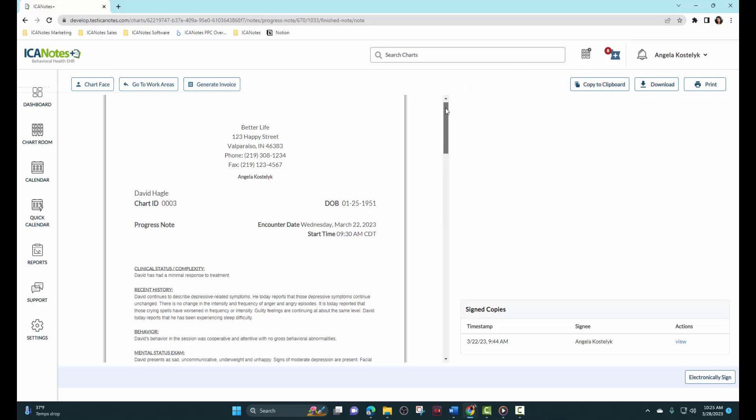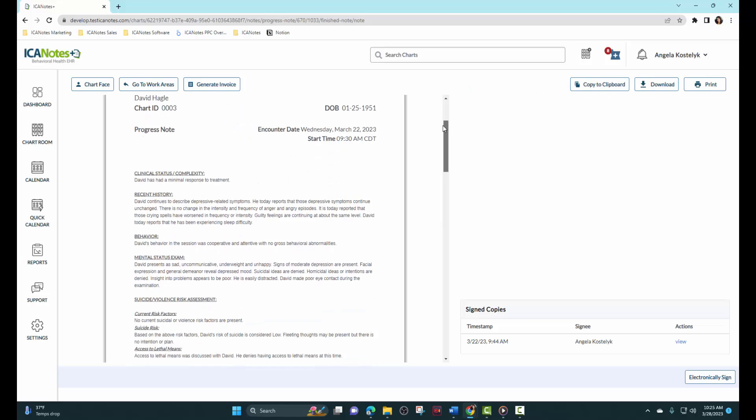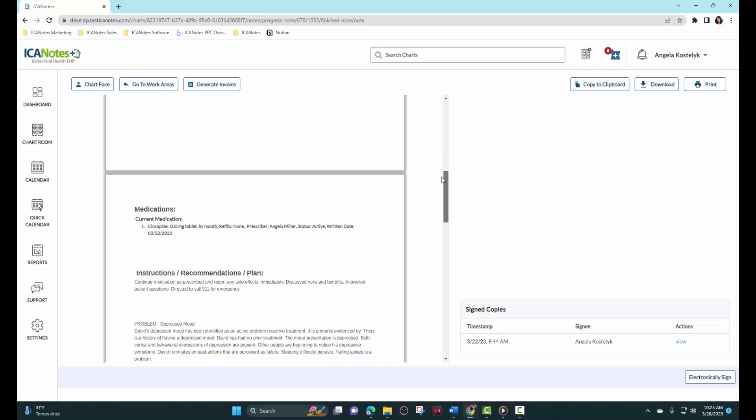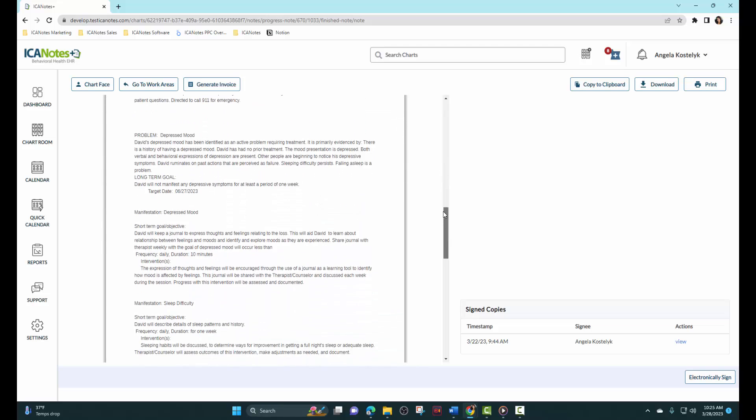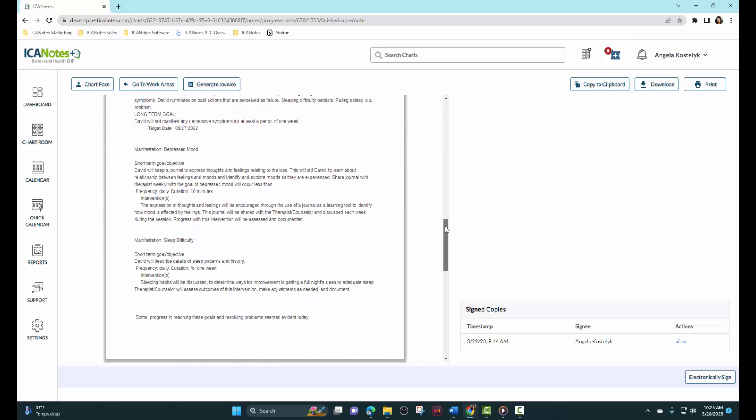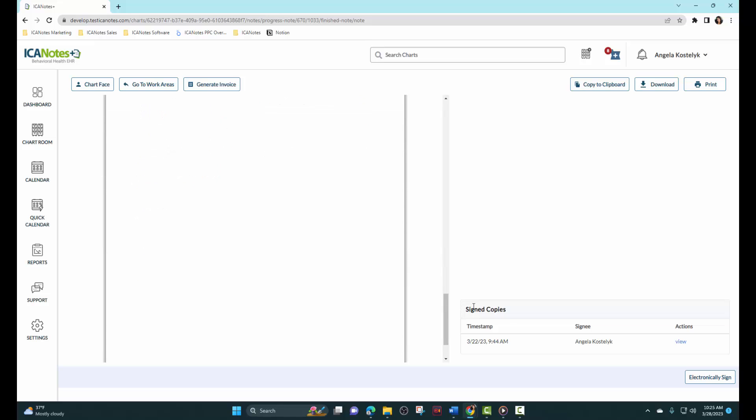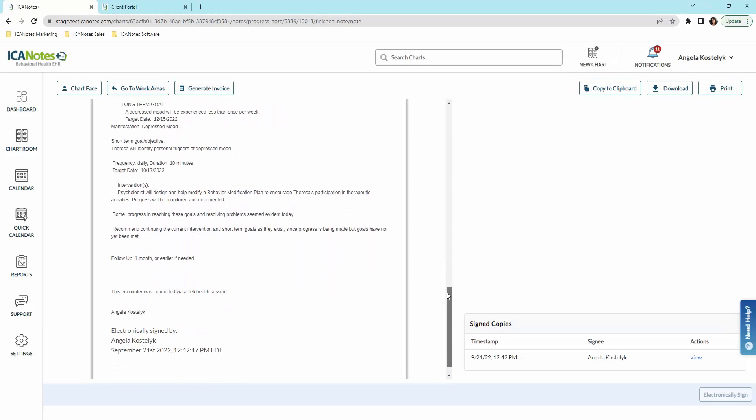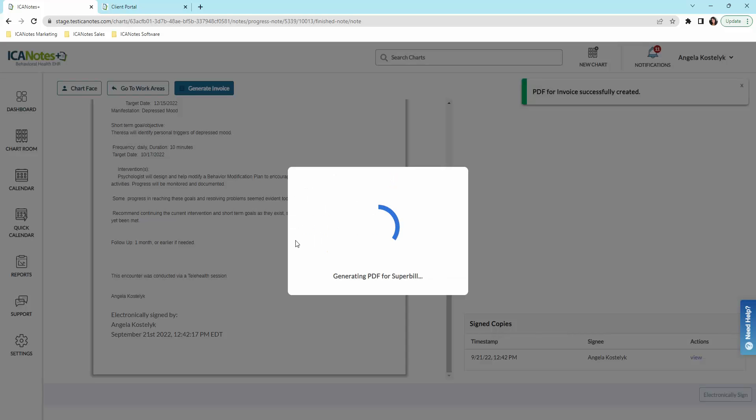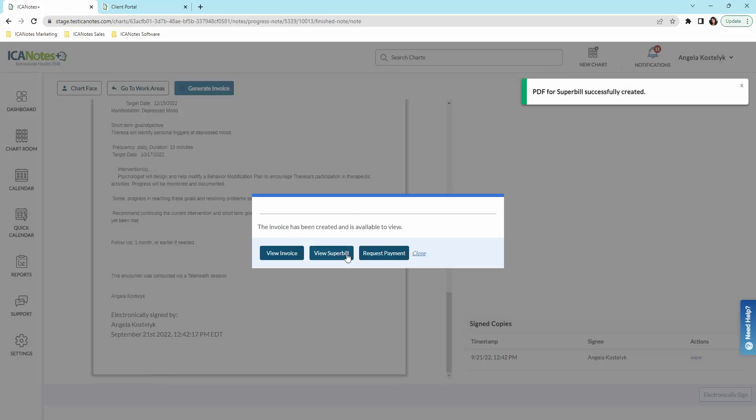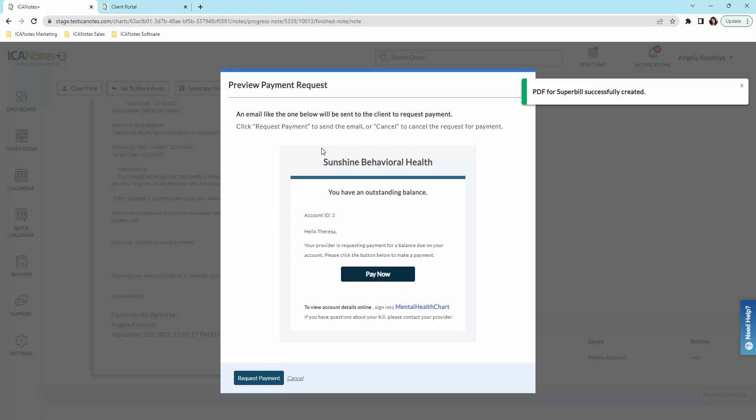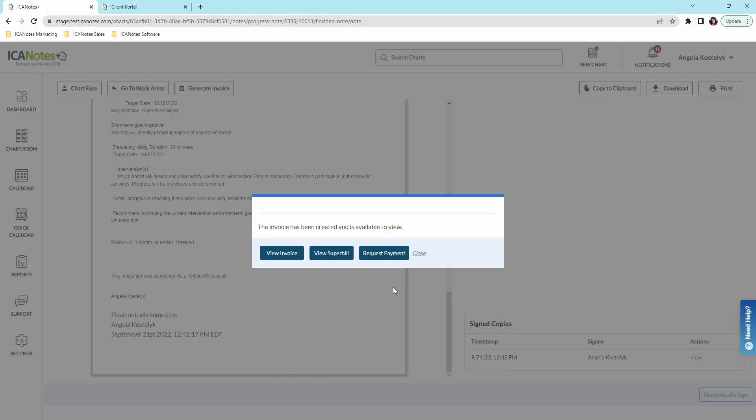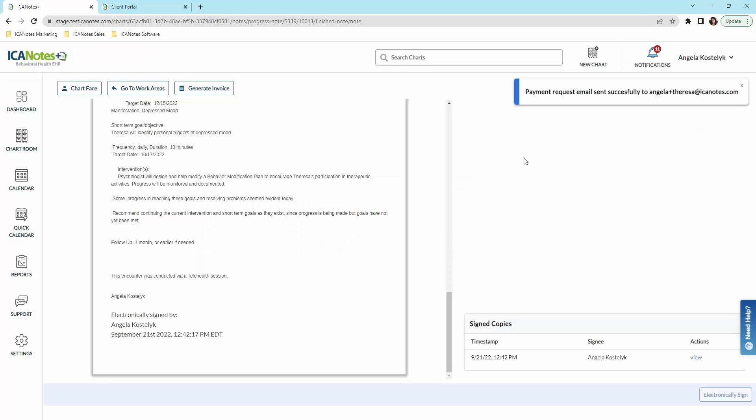Once we've done that, you can see that all that information has aggregated into a complete narrative type note. It looks like you spent a lot of time typing. And now you would just electronically sign. Once you've done that, we can generate an invoice and request payment. And here we'll request payment. They will receive this email where they can go right in to pay. They don't need to be in the portal to pay. They can do this right through their email. So we will request payment. And you will see here the email has been successfully sent.